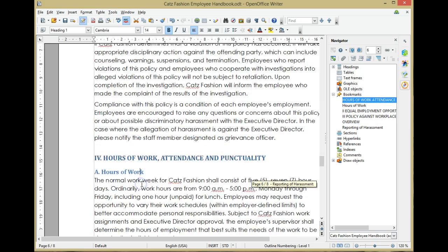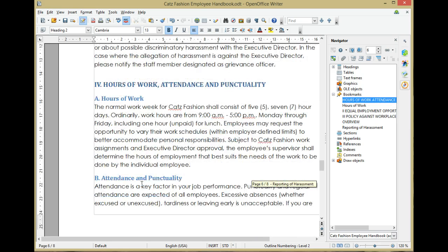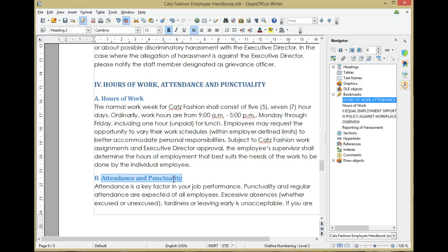To add an additional bookmark, start by highlighting the text where you want to include the bookmark. In this example we are going to copy Attendance and Punctuality.